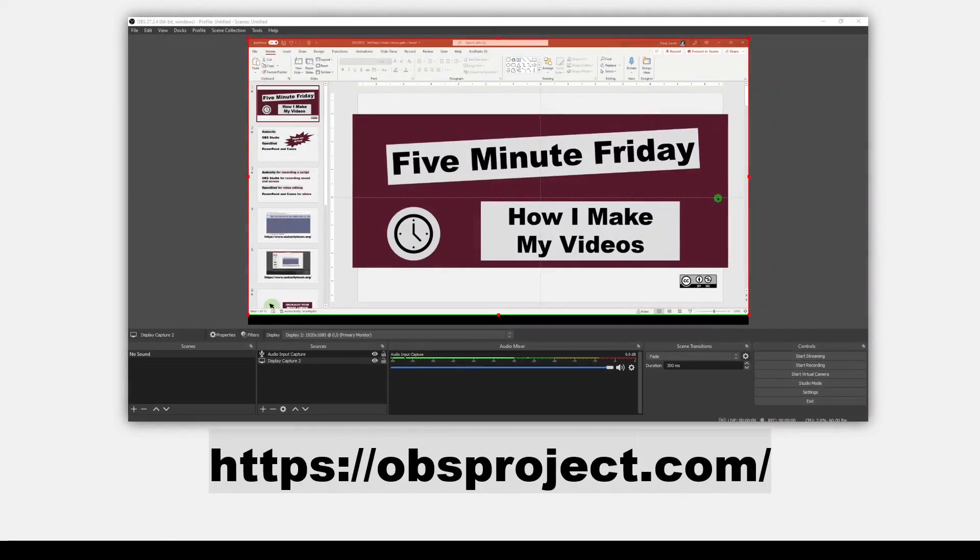Here's what OBS Studio looks like when it's recording. There are a lot of customizations you can make here. You can use a green screen, you can put yourself in the picture, you can choose not to record sound or to record sound. So it's a really super useful and powerful program.